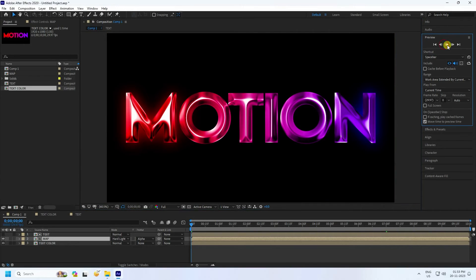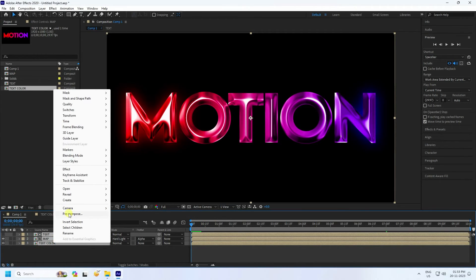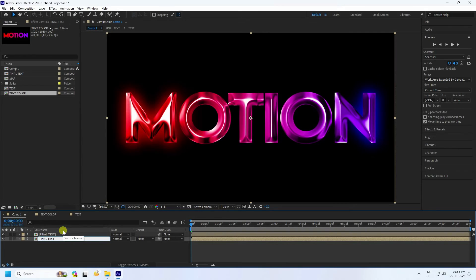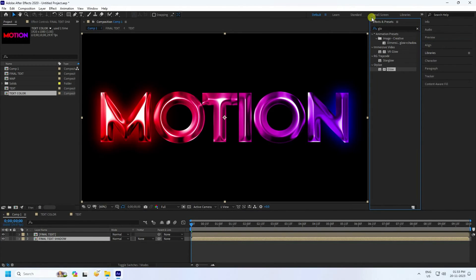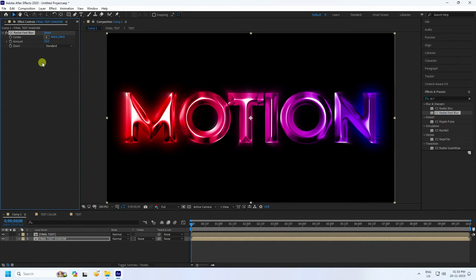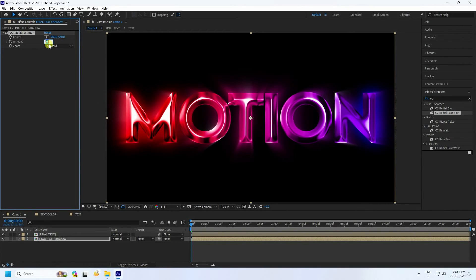Pre-compose everything into a 'Final Text' comp. Select it and press Ctrl+D to duplicate. Rename the duplicate 'Shadow'. Go to Effects and Presets, apply CC Radial Fast Blur, and increase the Amount to about 80 for a nice shadow effect.